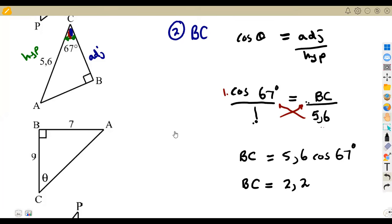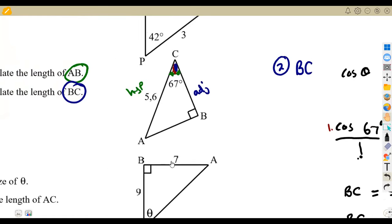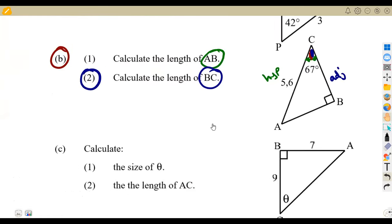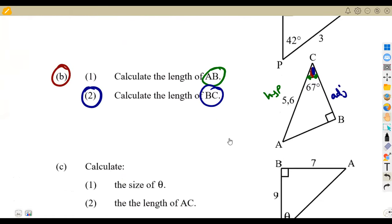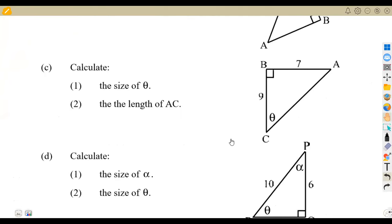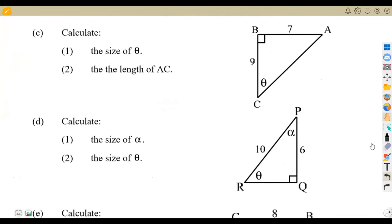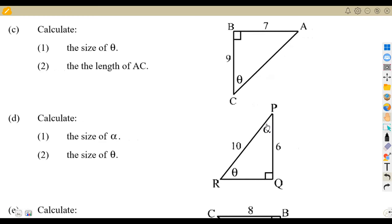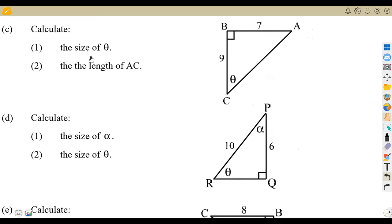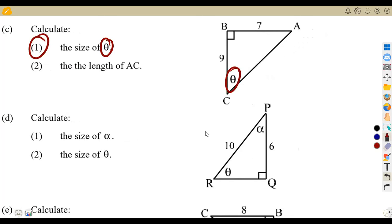Let us check the other part — question C. Everything is still one decimal place. On C, we are asked to calculate the size of theta. Theta represents the angle. This theta here is the angle. So let us check what we want to calculate — it is very important that you note the information you are supposed to calculate. We are supposed to calculate theta.